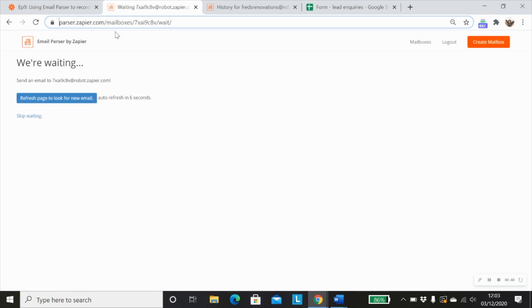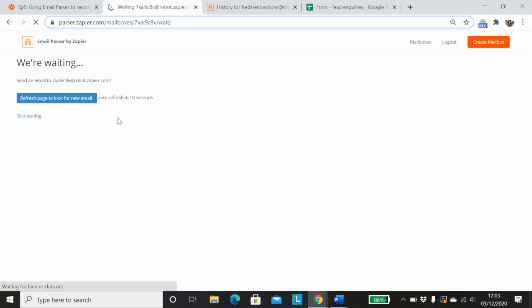And the first thing you want to do is click on create mailbox, which will then create this generic email address, which you then forward one of your form entries to or any other email that you want to go through the email parser.